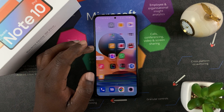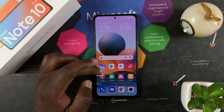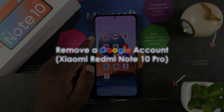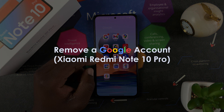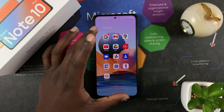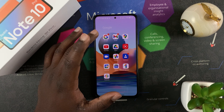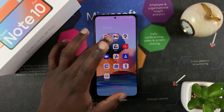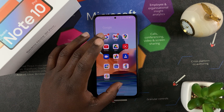Welcome to Web Education's daily tech tips. In today's tech tip, we're learning how to remove a Google account from your Redmi Note 10 Pro. When you sign in with your Google account, you get your Google data inside the Redmi Note 10 Pro — your Gmail, YouTube, Google Drive, everything.